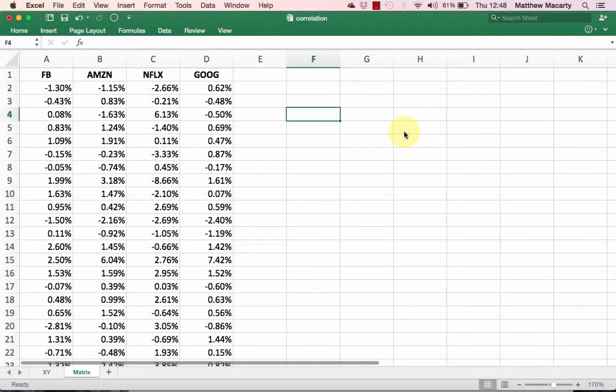I'm going to show you how to use the correlation matrix tool that's part of the Excel data analysis tool pack.